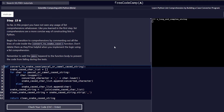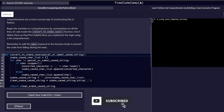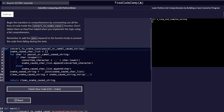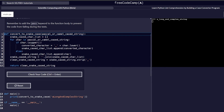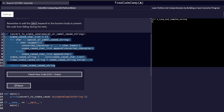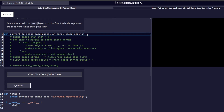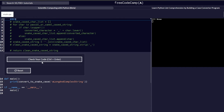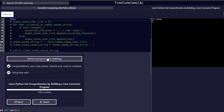So far in this project we have not seen any usage of list comprehension. As you learned, list comprehensions are a more concise way of constructing lists in Python. Step 15 requires us to comment out all the lines of code inside the convert_to_snake_case function — don't delete them, as they will be helpful when implementing the logic using a list comprehension. We also add a pass keyword to the function body to prevent the code from failing, then check our code and proceed to step 16.